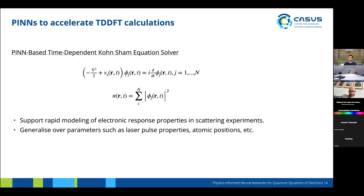So now, why do we want to accelerate DFT calculations? We want to use physics-informed neural nets as solvers for the time-dependent Kohn-Sham equations because they generalize well over different parameters. With a numerical solver, we would have to run the whole calculation each time we change some parameter, but we can design PINNs already trained on a whole set of parameters that can interpolate well between them. This would also support rapid modeling of electronic response properties in scattering experiments, like the European XFEL, aiding in better experiment design.